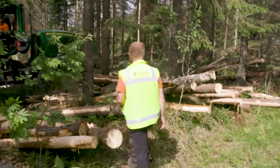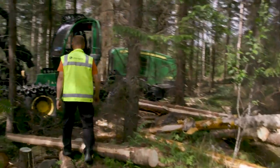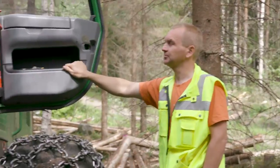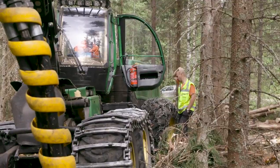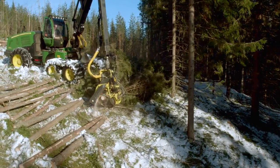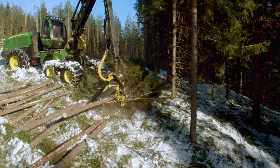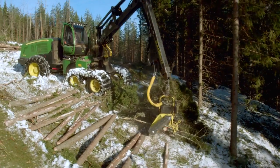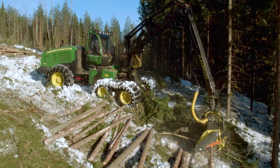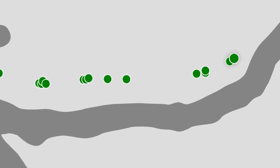Harvester operators have also said that the system facilitates communication with the forwarder operator. There is no longer any need to explain and to remember which type of timber is located where. And the system doesn't require any actions from the harvester operator. He harvests just like before.